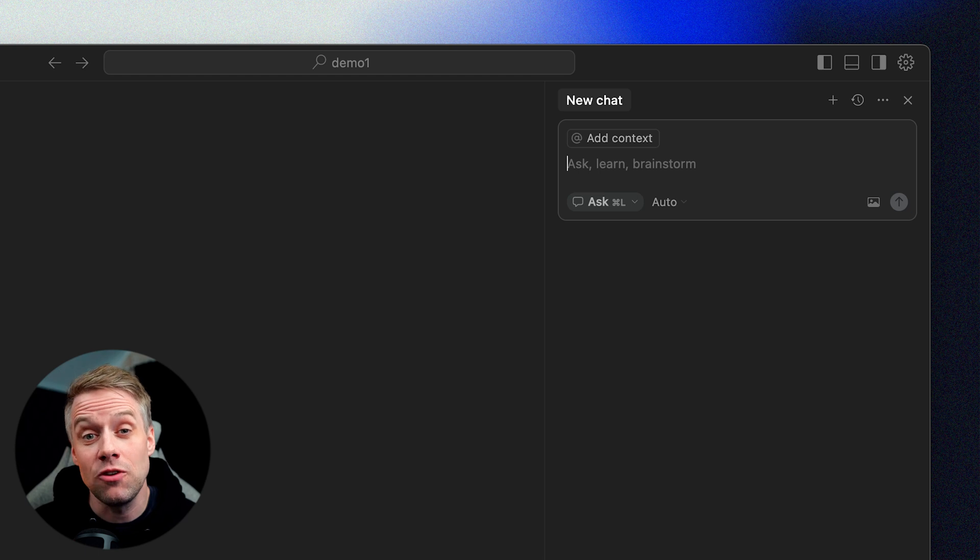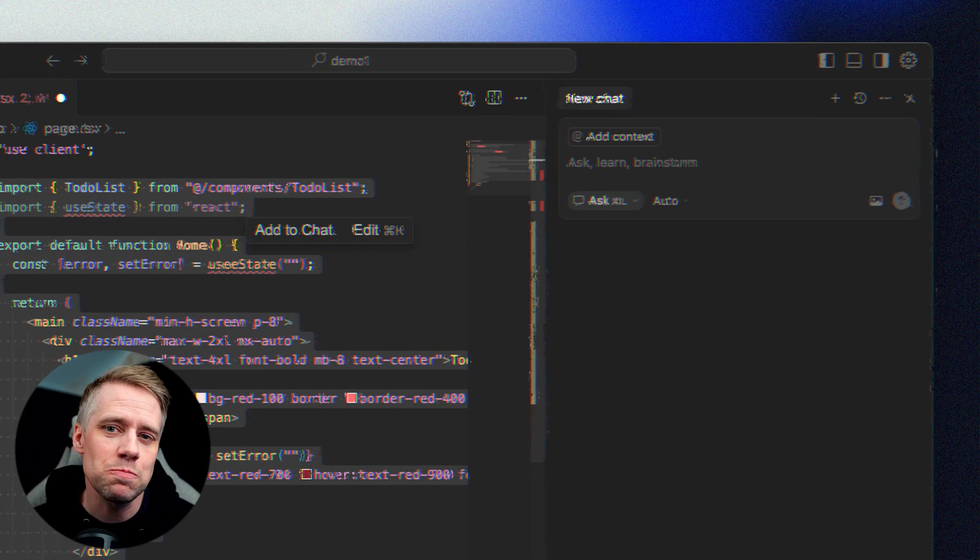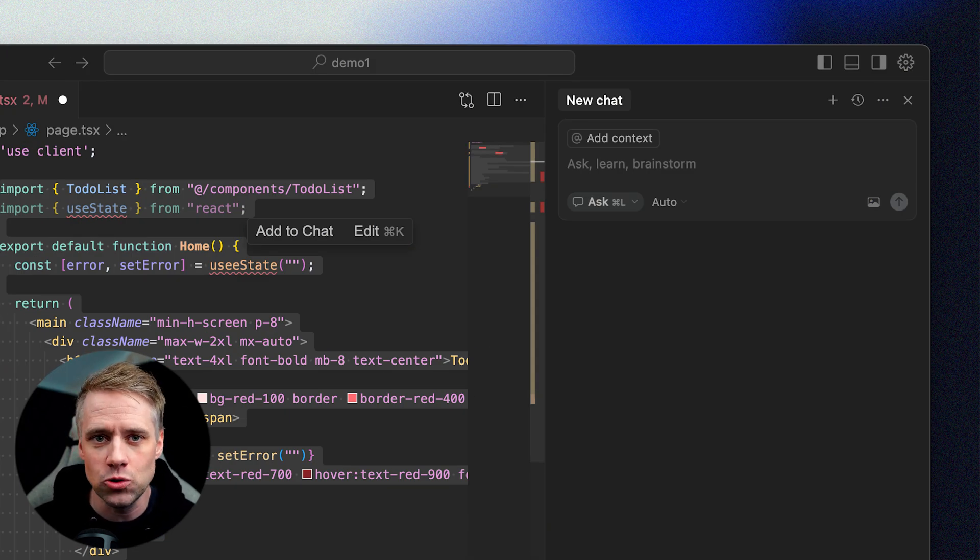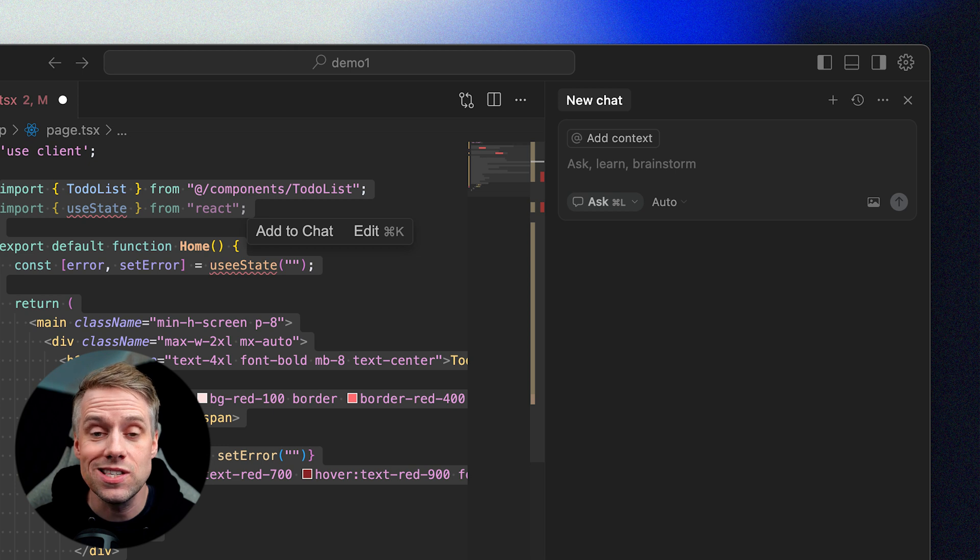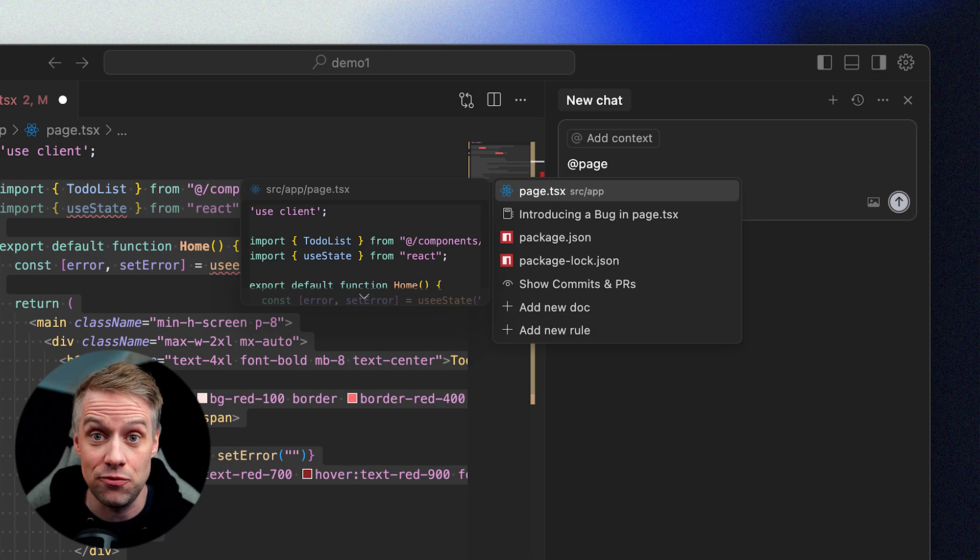The great thing is that we have our AI assistant always ready to help us with debugging. And often it will even fix the issue without you having to do anything. Remember to provide enough context. Don't just paste the error, also highlight the relevant block of code, or use the @ to reference the file in question.